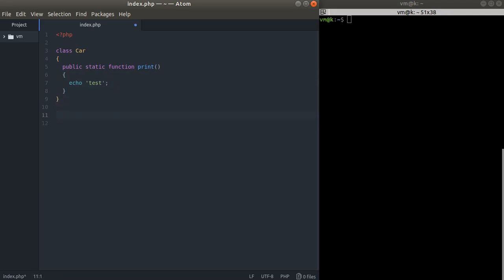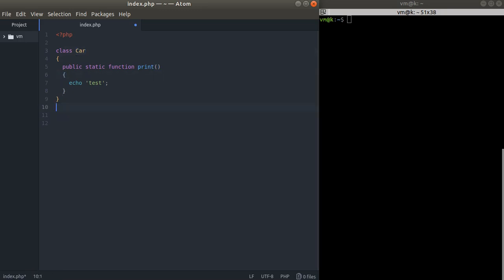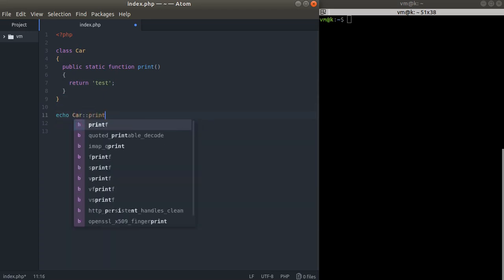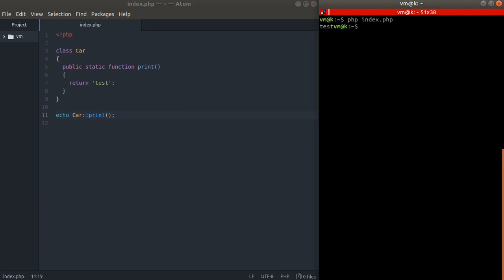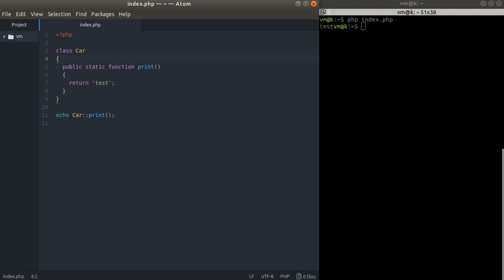So let's just check that out. Let's return test and echo car print. Yeah, it works pretty well. And now as you can see, we have no new car, so we don't need to instantiate an object within this class.